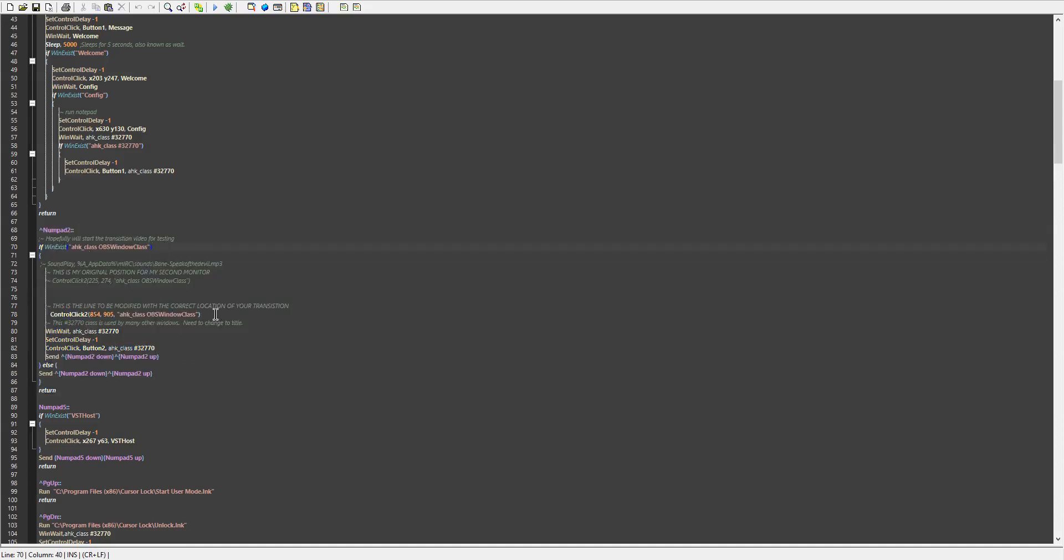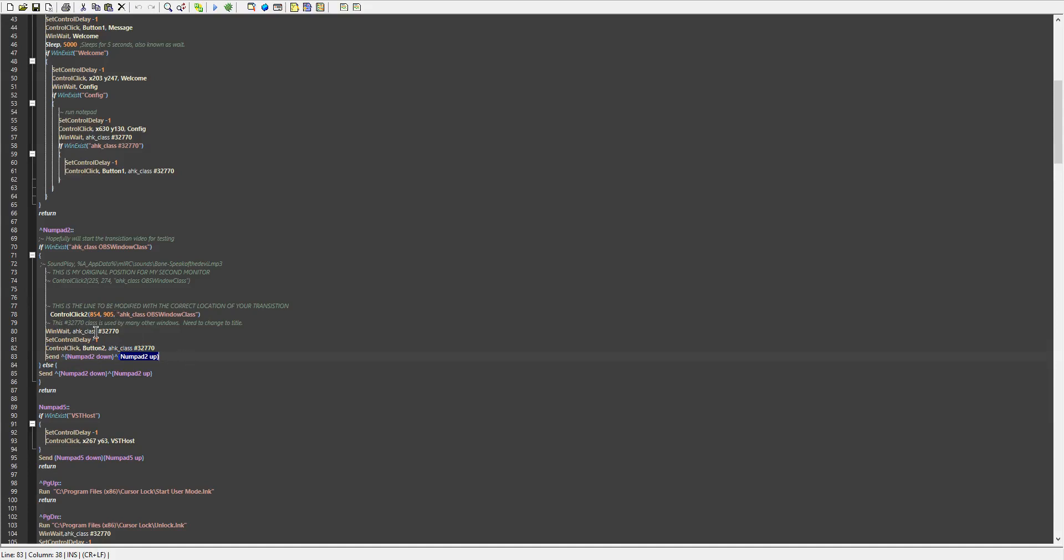then control click 2 at this location on that window, wait for the window to pop up and then do a single click on the OK button and then send control numpad 2 down and then control numpad 2 up, which then changes the scene. So it does that all at once and that's how it looks like it's all automatic.